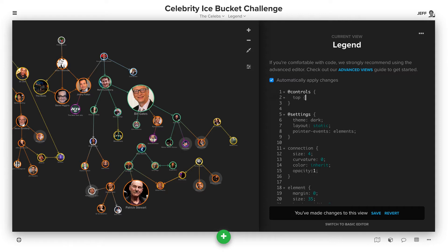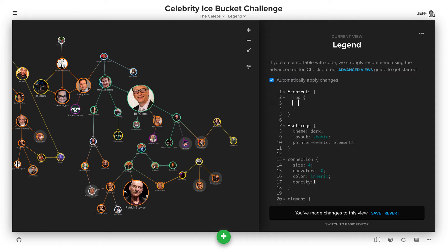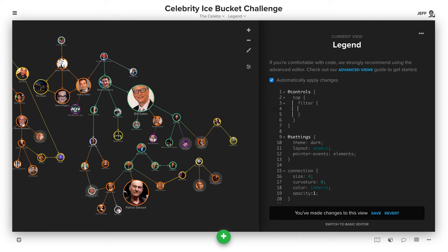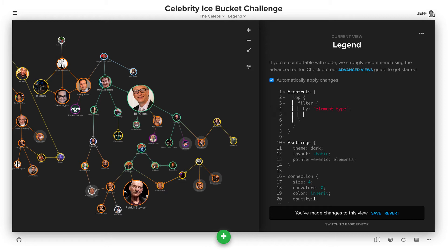We'll then tell it the location. In this case, we'll do top, but that can be bottom or any of the corners. Then we'll say that we want to use a filter control by the field we want, which is element type, as a drop-down.